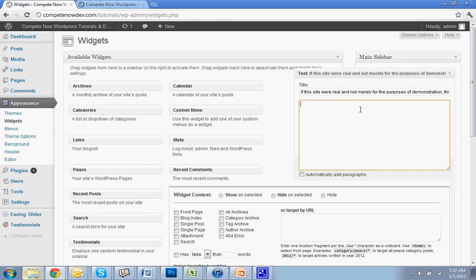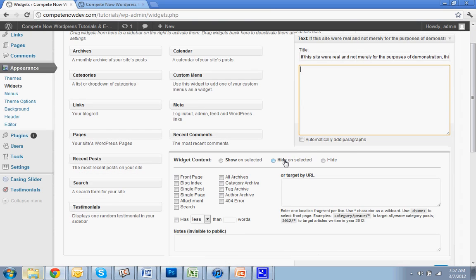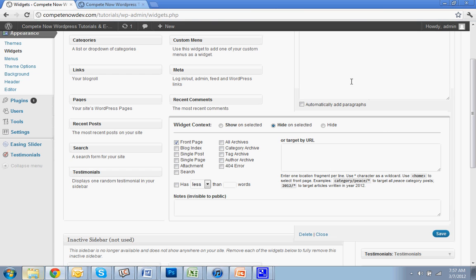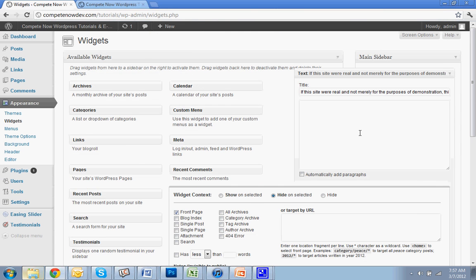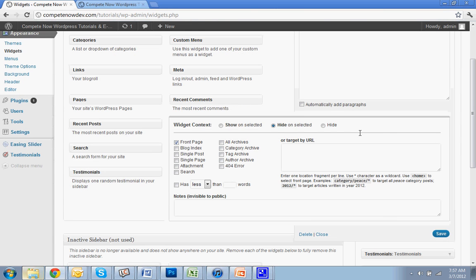So I'm going to do Hide on Selected, and then I'm going to hide on the front page — you can select that here. Whenever you want to adjust something to either show or hide on the blog, you're going to click Blog Index, Single Post, and you can even do Category, Archive, and all those — that will either hide or show it on the blog.